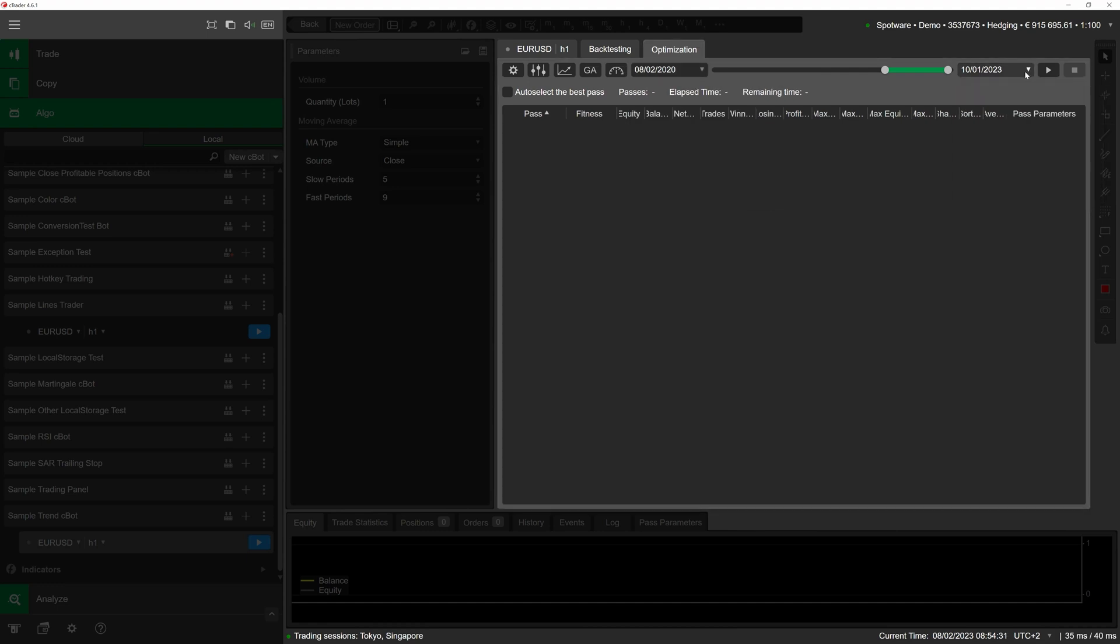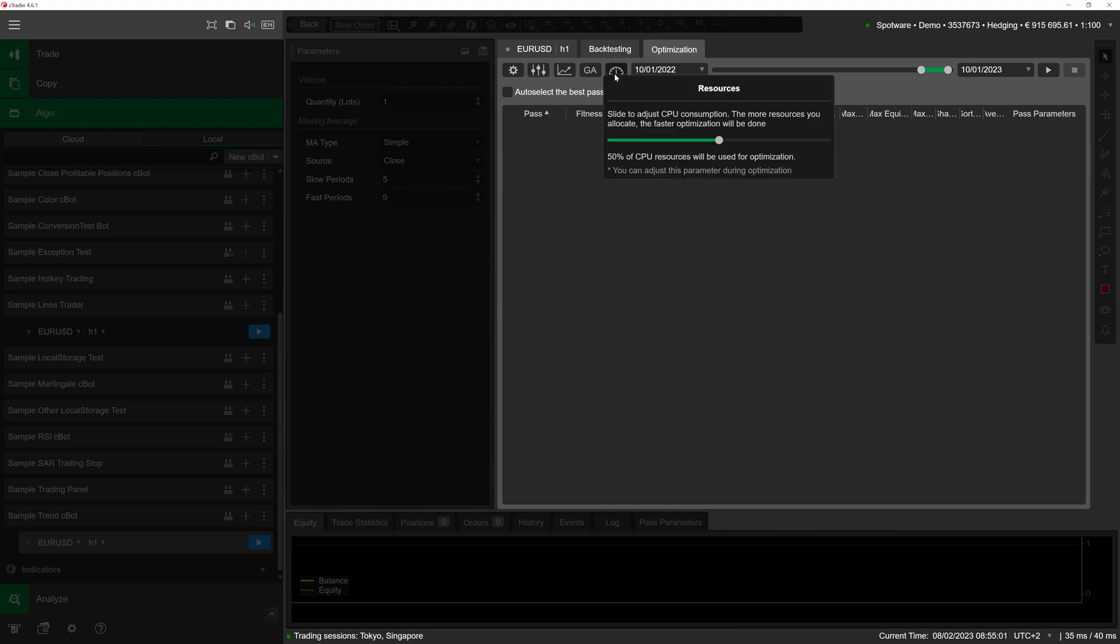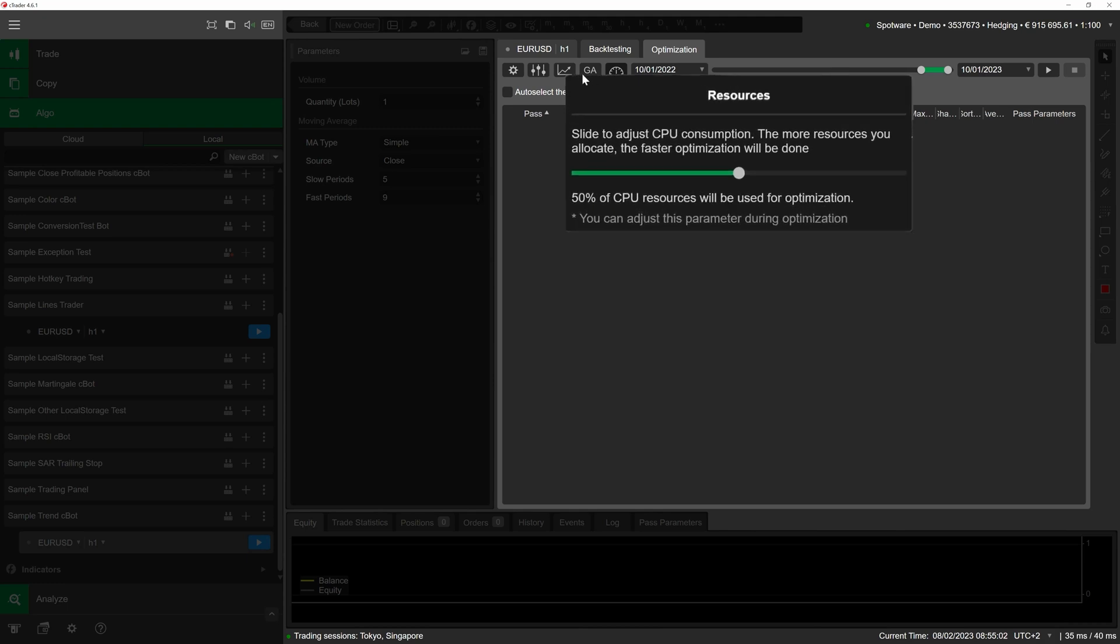cTrader also allows for determining the exact percentage of the CPU resources allocated to the optimization process. To customize this setting, click on the resources button to the left of the leftmost calendar menu. In the newly appeared section, drag the slider to either increase or decrease the CPU consumption. We will set it at about 60% to avoid loading the CPU too much.